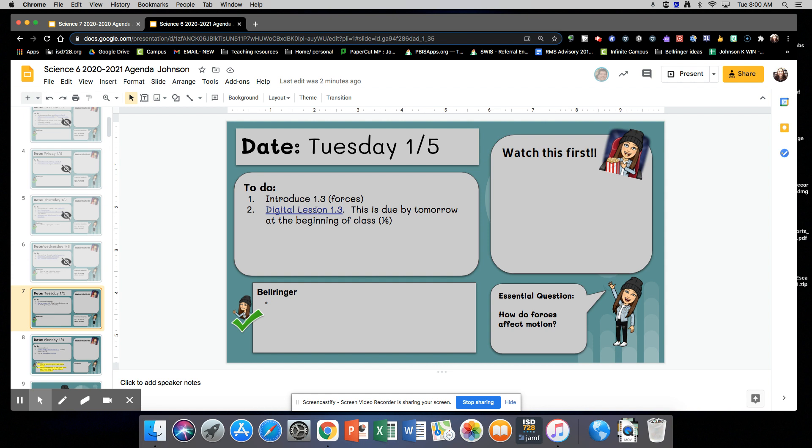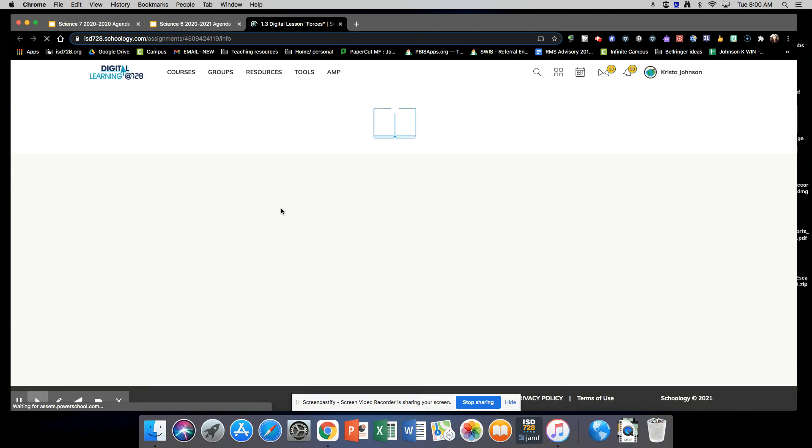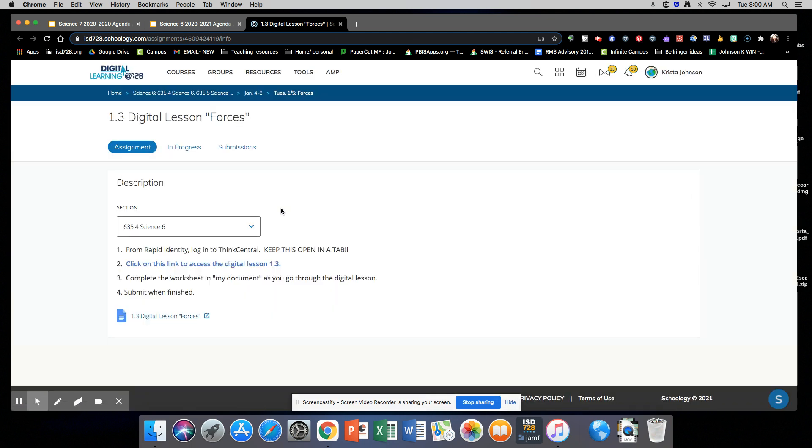Okay, so remember, once you click on this, the Schoology assignment will come up. You have to go into Rapid Identity and click on the Think Central app, and then keep that open in a different tab.